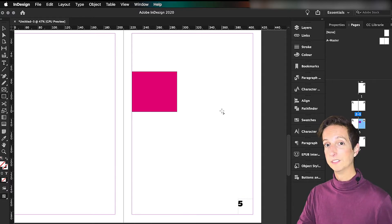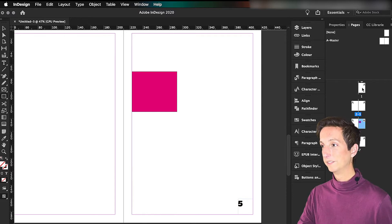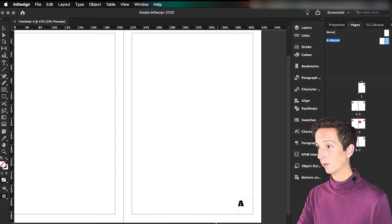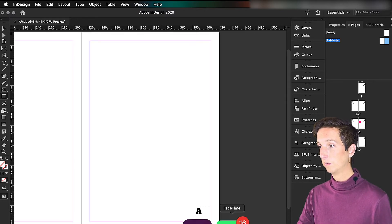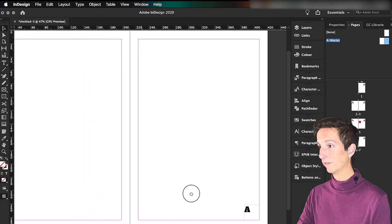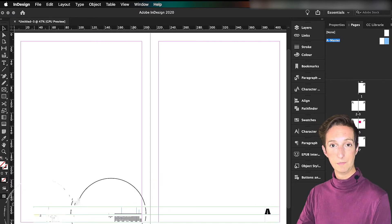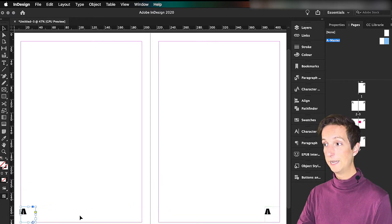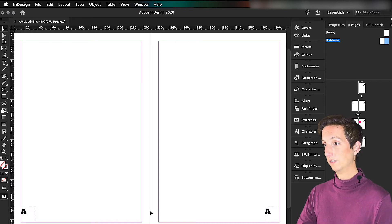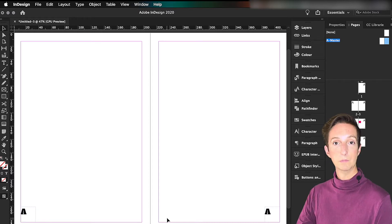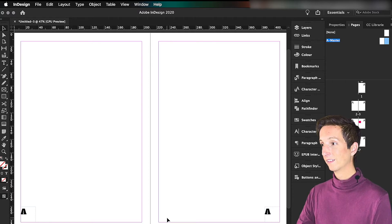Right now only the right pages have a page number. So let's go back into the master and give the left page a page number as well. We just duplicate the marker and drag it to the other page. It will show as an A because it's still in the A master, but it will show the current page number on each left page. That's how we get the correct page numbers on every single page of your document.